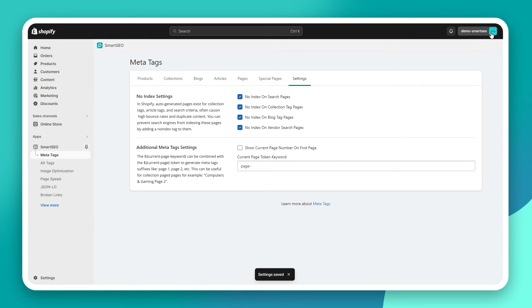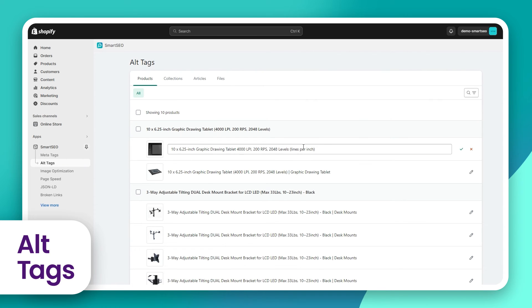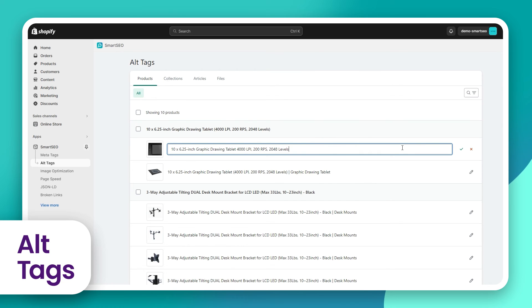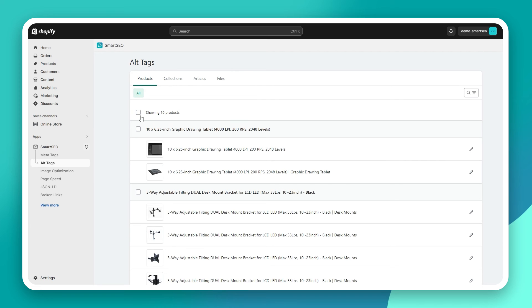Let's move on to the alt tags. Editing your alt tags is straightforward. Again, you can do it manually, one by one, or in bulk using the tokens.